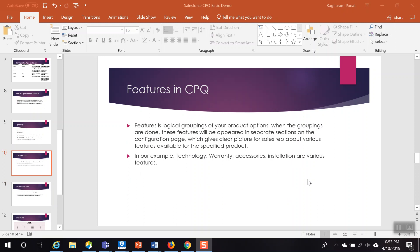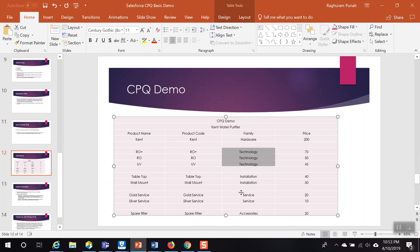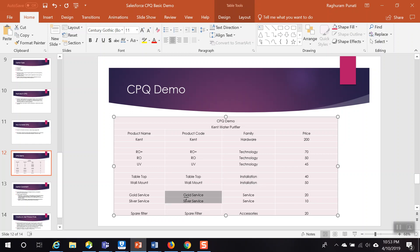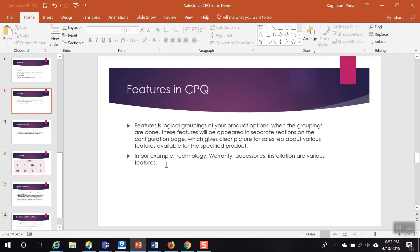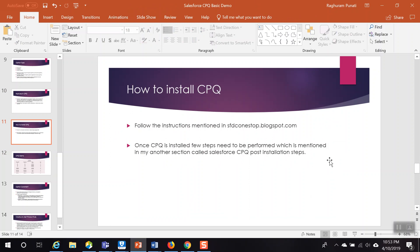We also discussed features available in CPQ. Features are basically a logical grouping of your products. In our demonstration we created features called Technology, Warranty, Accessory, and Installation. Under Technology we segregated Auto Plus, Auto, and UV. We created Installation as another feature with Table Top and Wall Mount. We created a Warranty feature with Gold Service and Silver Service, and an Accessory feature with Spare Filter. We also discussed how to install Salesforce CPQ — you can visit our blog at smtconestop.blogspot.com for all installation steps.